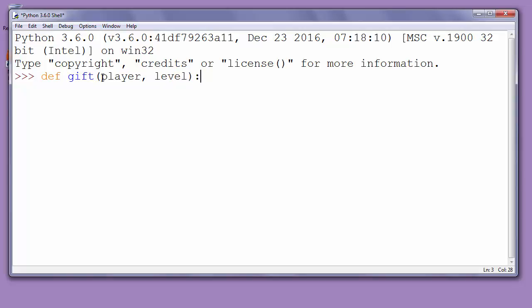When we press enter, we can notice that our code in function is now indented. The first statement of a function can be an optional statement for documentation. That means to describe our function's purpose.